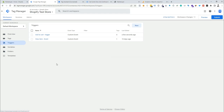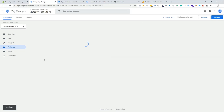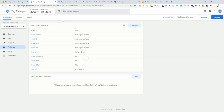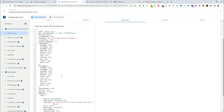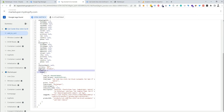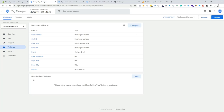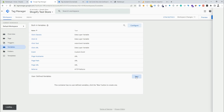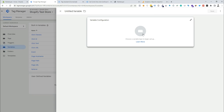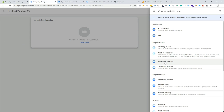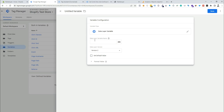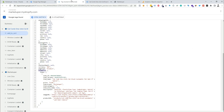Our trigger has been created. Now we need to create variables for the e-commerce items. We go back to Tag Assistant and check the data layer — it's ecommerce under items. We need to create a user-defined variable, so I'll click new, choose the variable type as data layer variable, and put the data layer name as ecommerce.items.